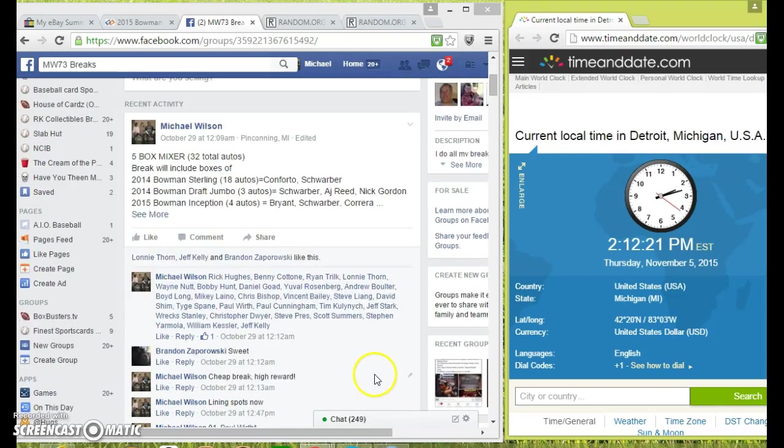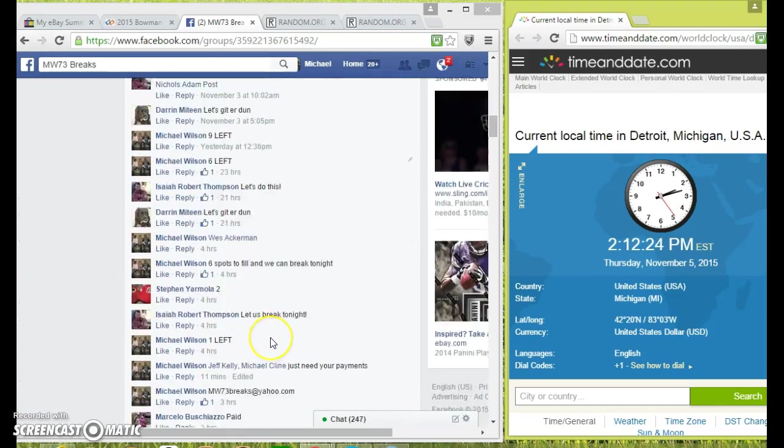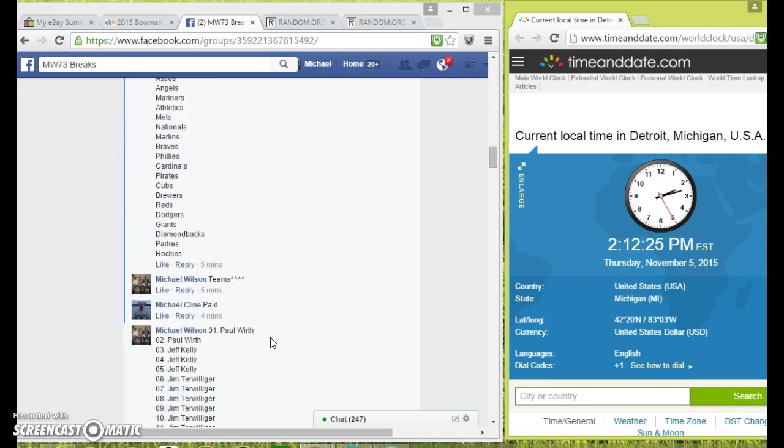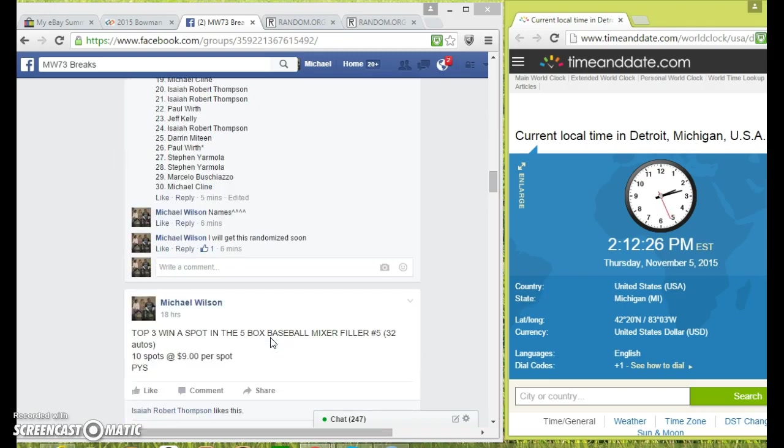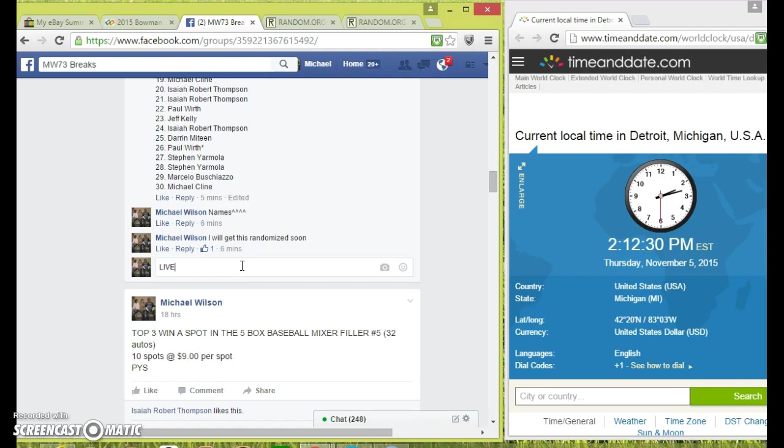Hey guys, here to run the randomizer for the names and the teams. Let's go down here and type live. It's going to be a little bit of a process here, it'll be a longer video. Let's go live.